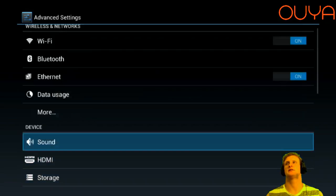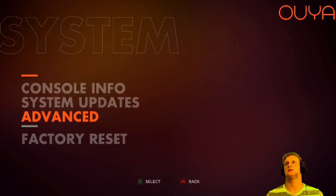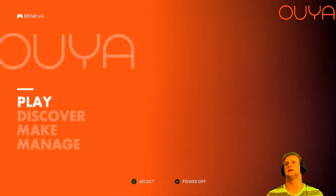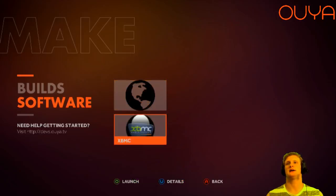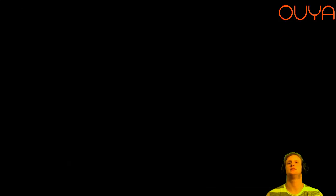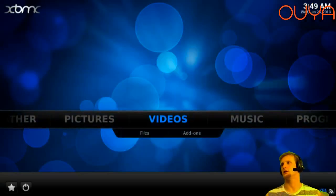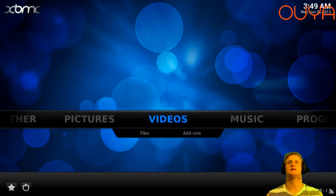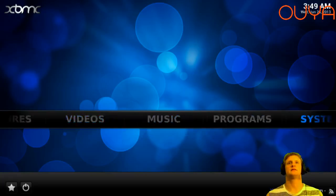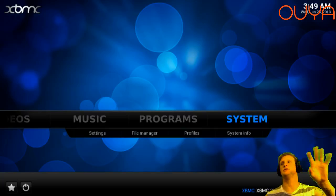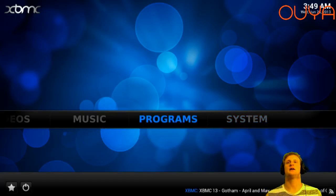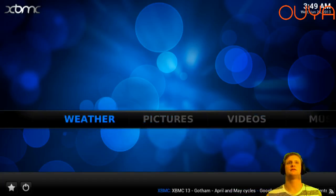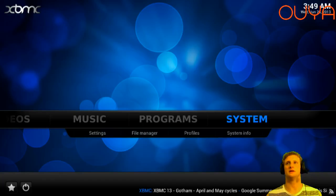I recommend rebooting the console after installation. At that point, go back to the main screen, click Make, click Software, and you'll have the XBMC option as the second option below the browser. Boot that up — the first boot will have a loading screen and then you'll have your interface. There are a lot of different UIs you can choose from in System Settings, but for this tutorial, the standard one will be loaded initially when you boot XBMC for the first time.